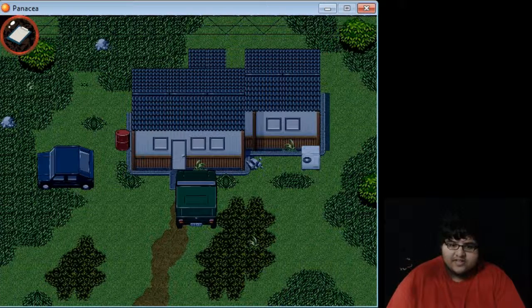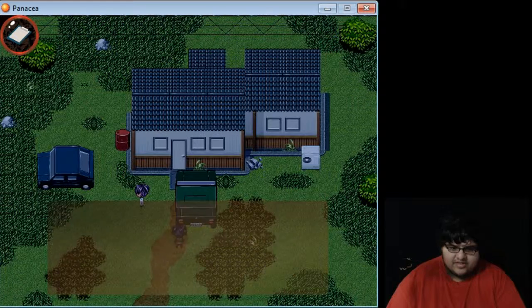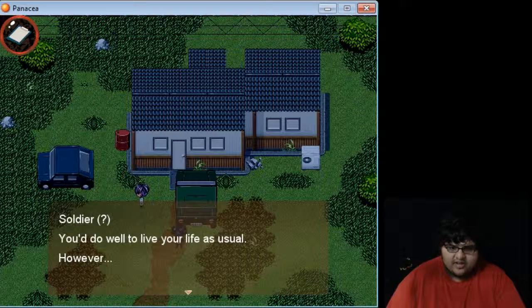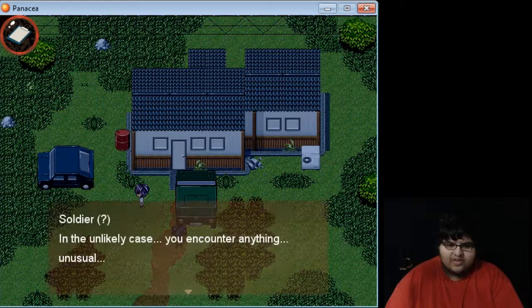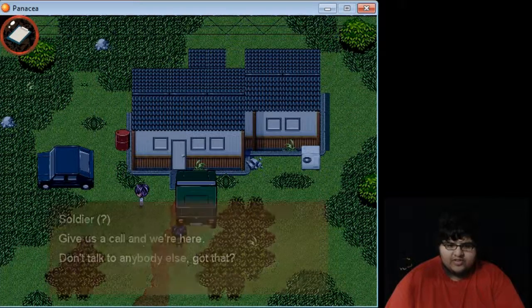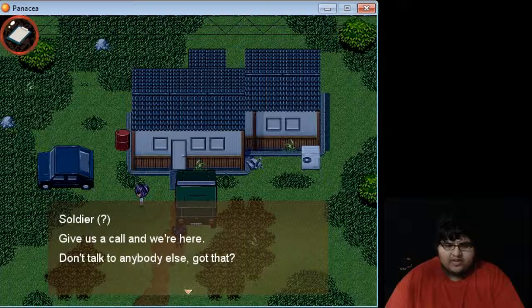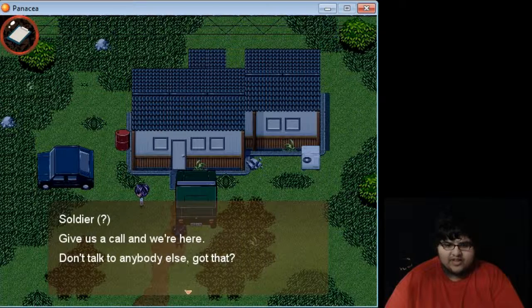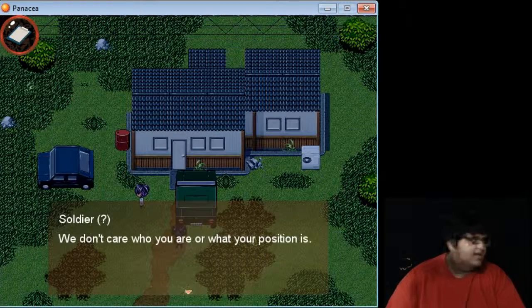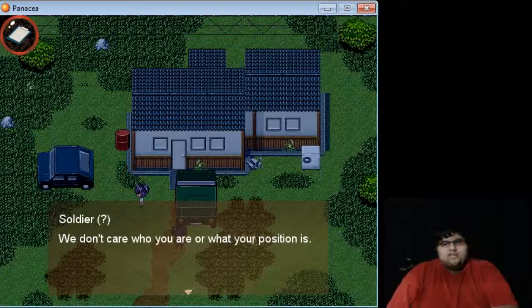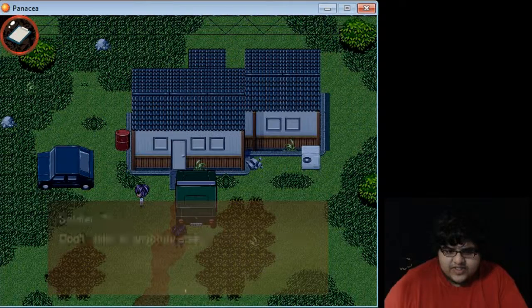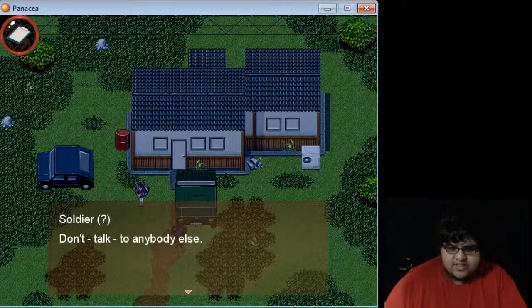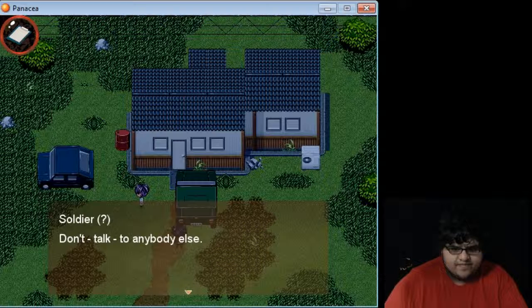Gracious. I'll deny a fact. We must insist. Alright. You do well to live your life as usual. However, in any unlikely case, you encounter anything unusual, use a calmer here. Don't talk to anybody else. Got that? Well, I live alone, so who else would I talk to? I don't care who or what your position is. Don't talk to anybody else. Coo-coo.